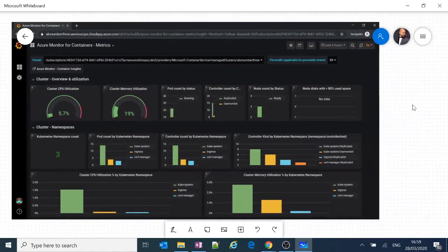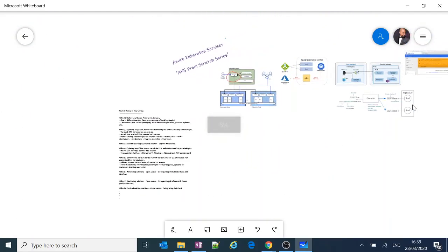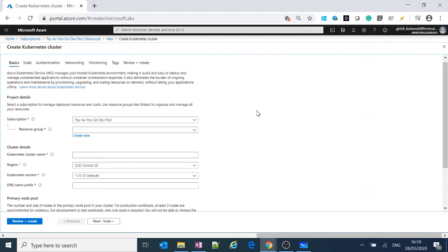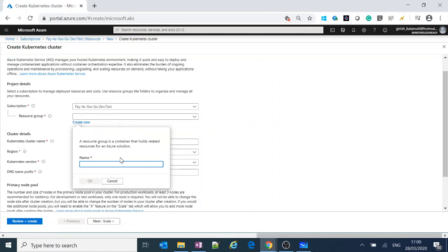These are exciting things we'll be doing, so be patient. Let's go to the Azure portal. You can get subscriptions easily — I have a pay-as-you-go account. We'll first create a new resource group. I'll call it AKS-RG-001, following naming best practices and naming standards.